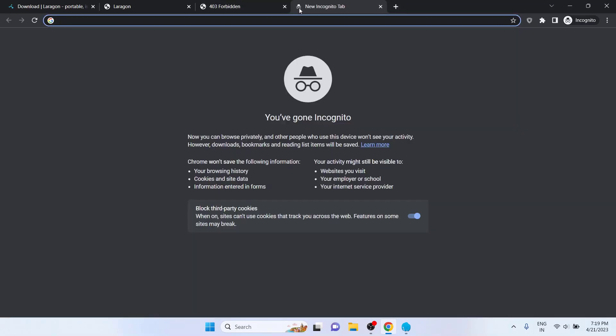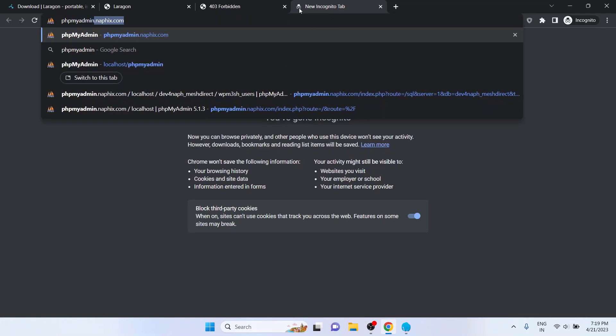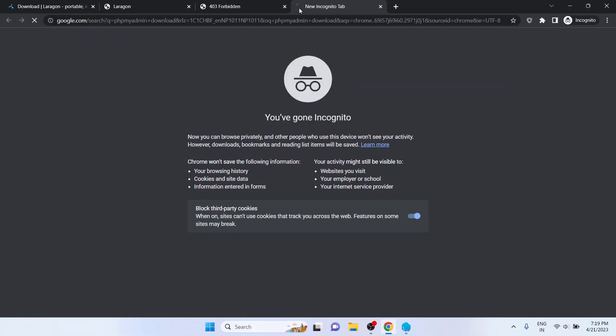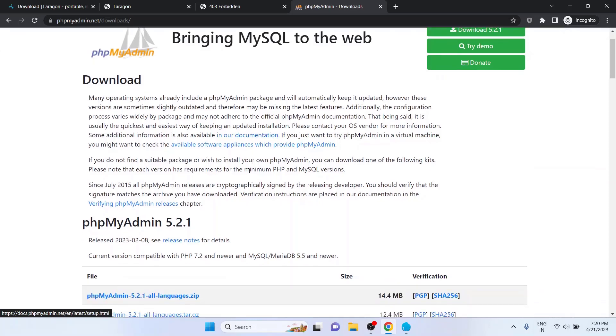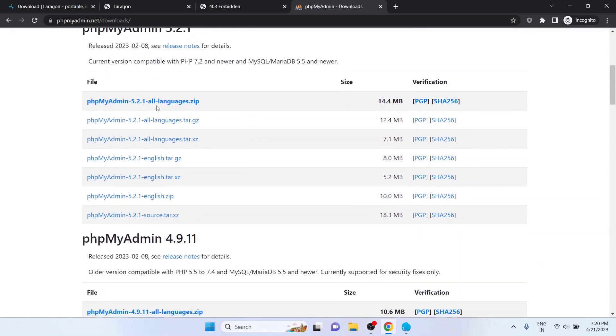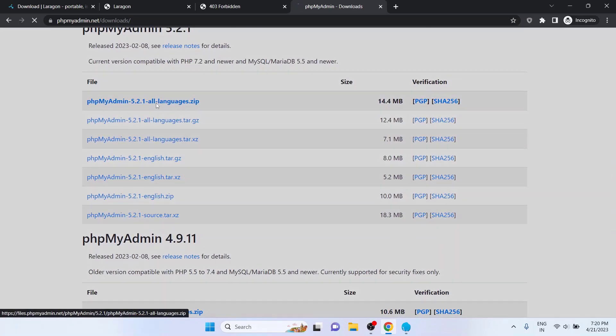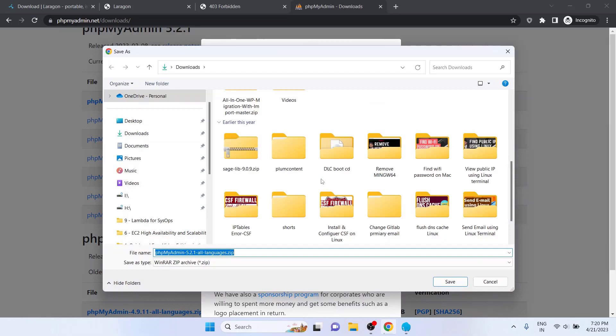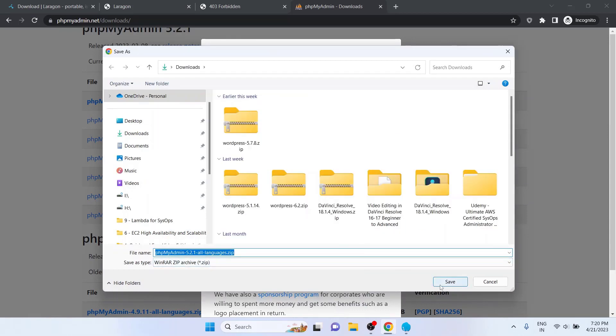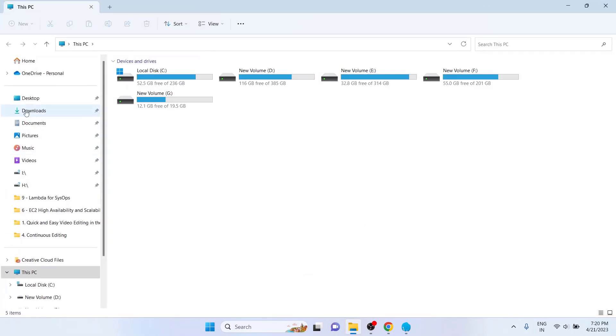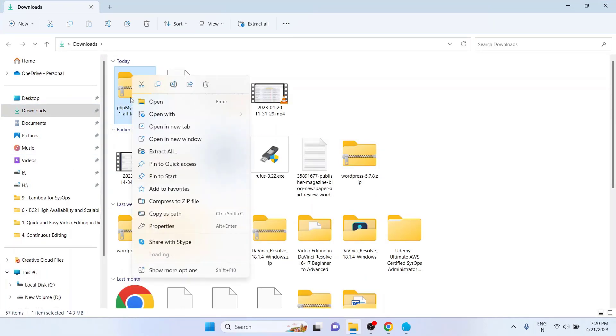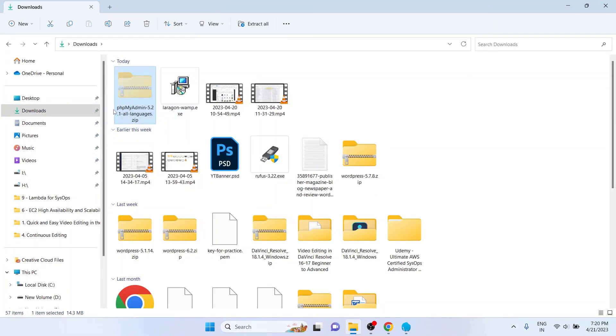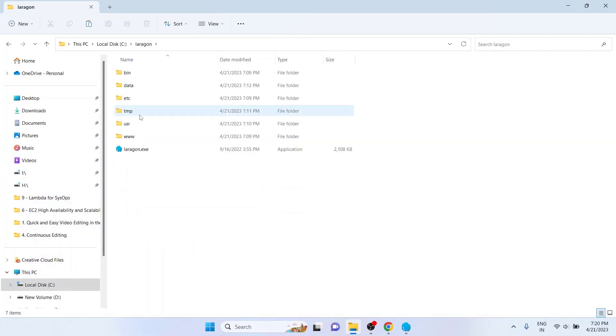On a new tab, type phpMyAdmin Download and hit Enter. Click on this link. Scroll down a bit. Click on this link to download the file and click on the Save button. Since the file is saved to my Downloads folder, I navigate to the Downloads directory and move the file to the Laragon installation path, which in my case is the C drive, Laragon, etc, and apps.